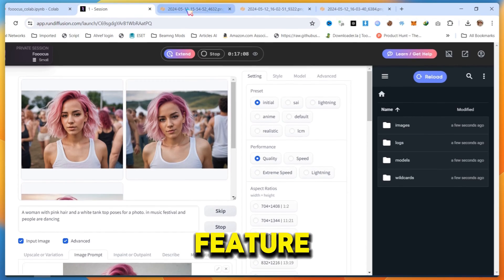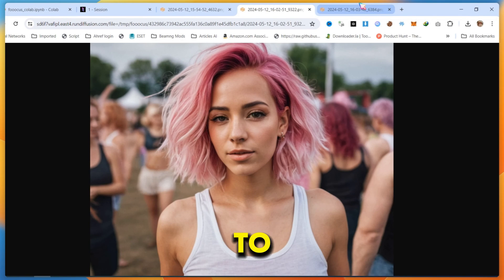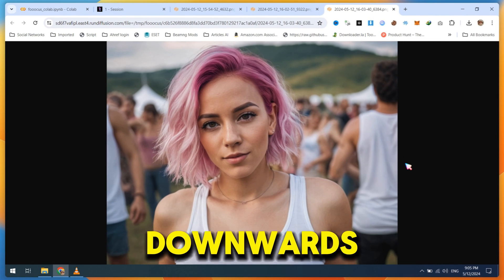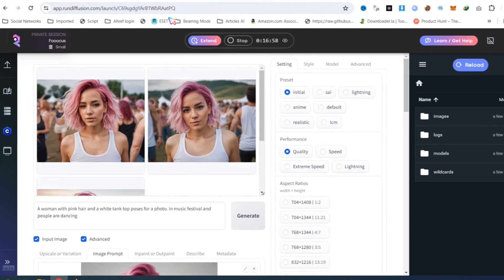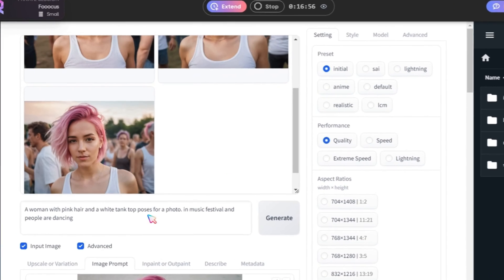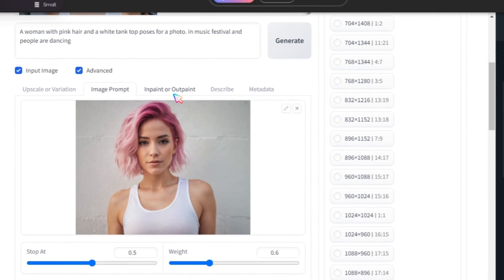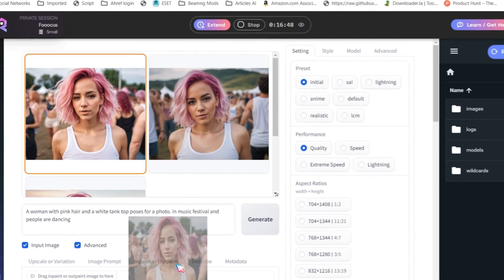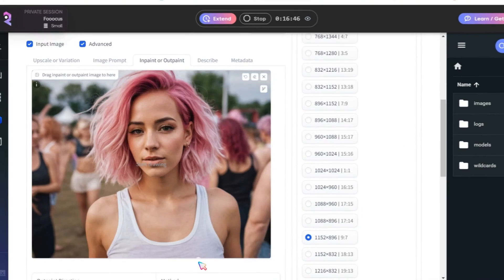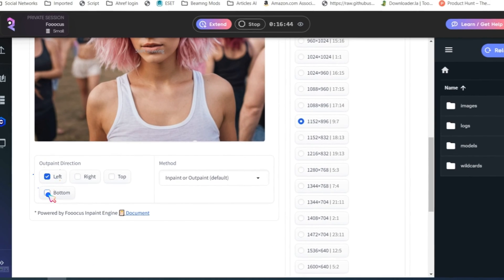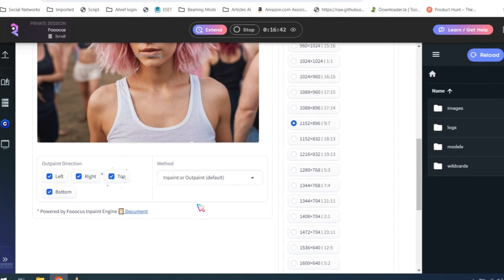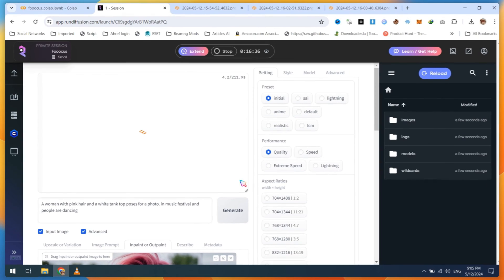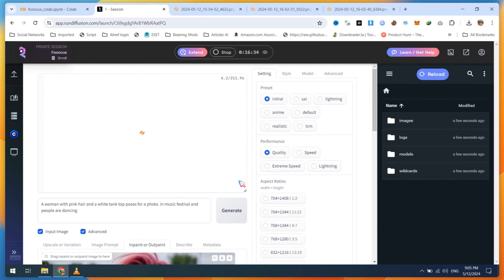Another feature of Foucus is to extend images from the sidebar, upwards and downwards. To do this, click on Inpaint or Outpaint, upload or drop any image, then select all left, right, top, and bottom options from the Outpaint direction. Finally, click on the Generate button.